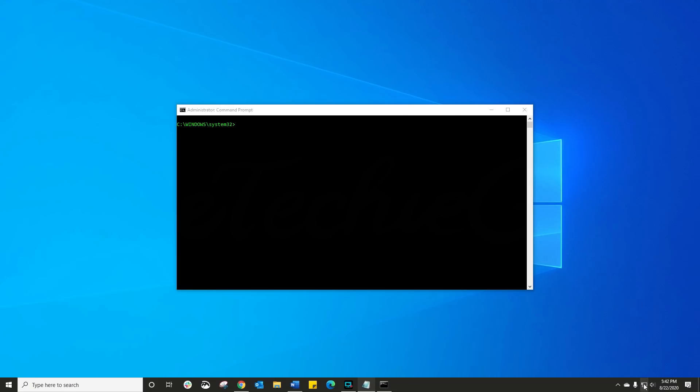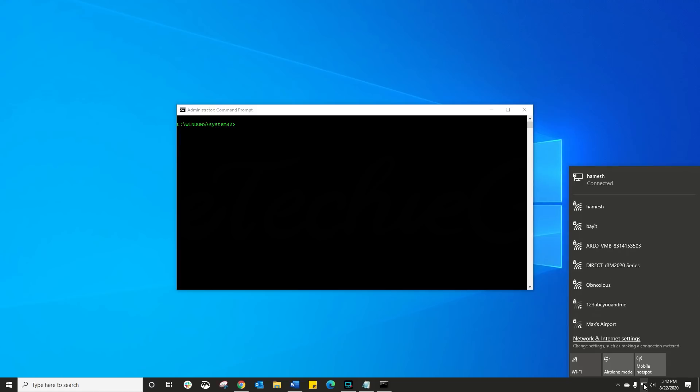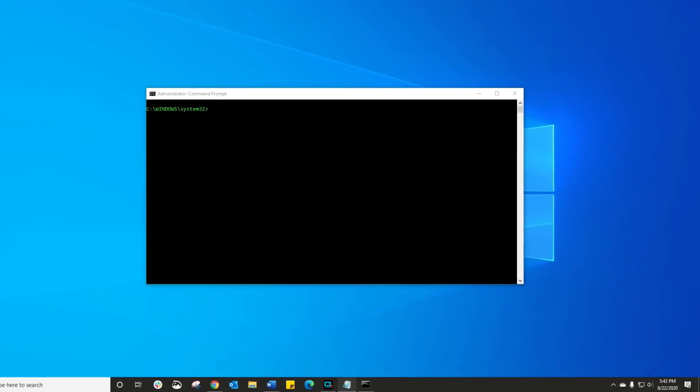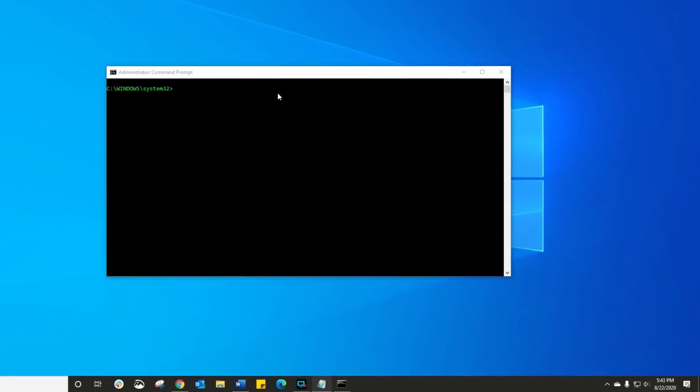Right, that was method number one, but method number two is called whitelisting. So essentially I've got so many networks I don't want to add them on one by one, I just want to keep the two that I connect to. No problem.